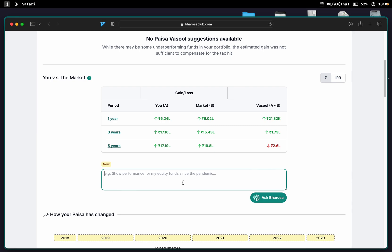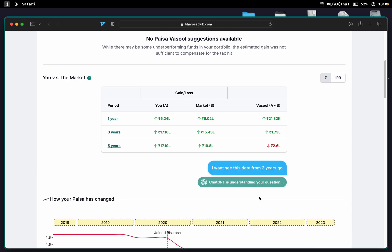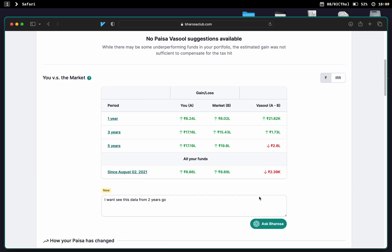For example, the user may want to see how they've done over the last two years. I want to see this data from two years ago. Let's see what that data looks like, and there you go. Here are all your funds since August 2nd, 2021, and here's your performance.